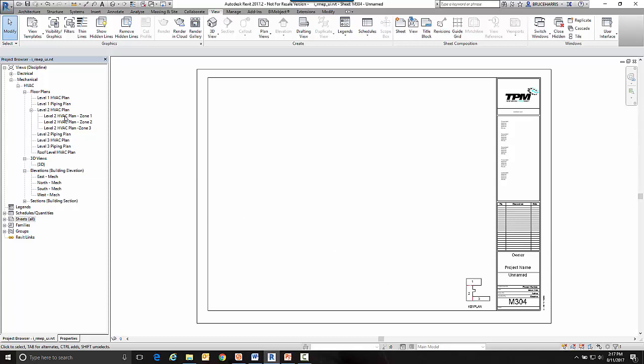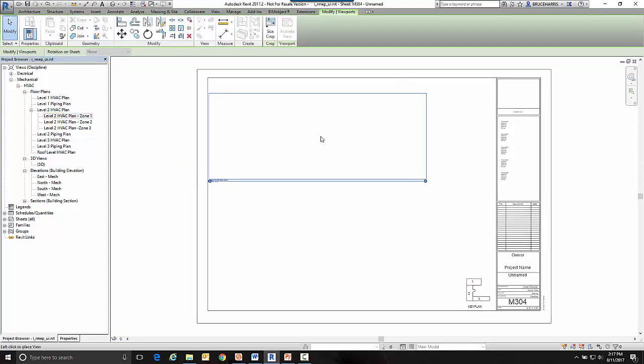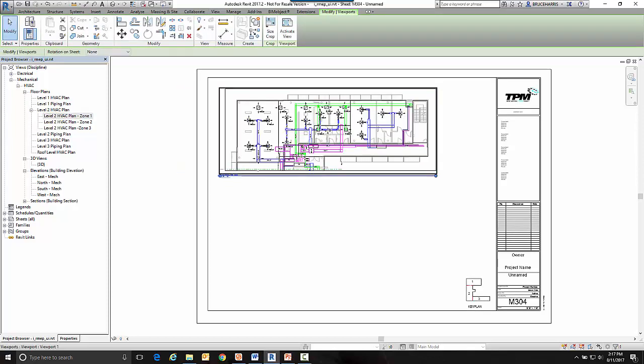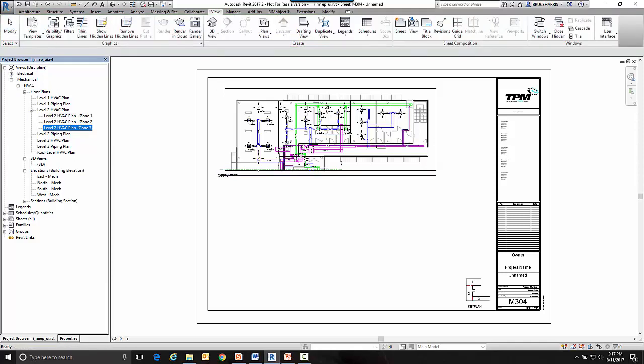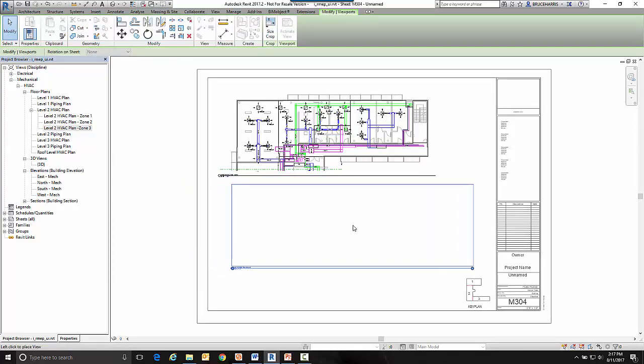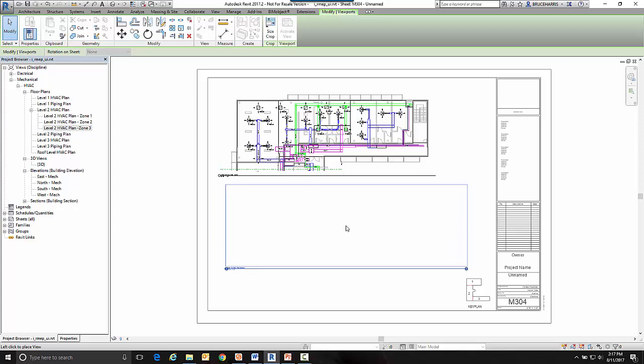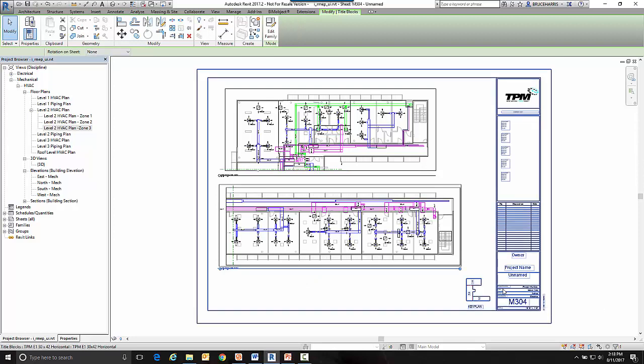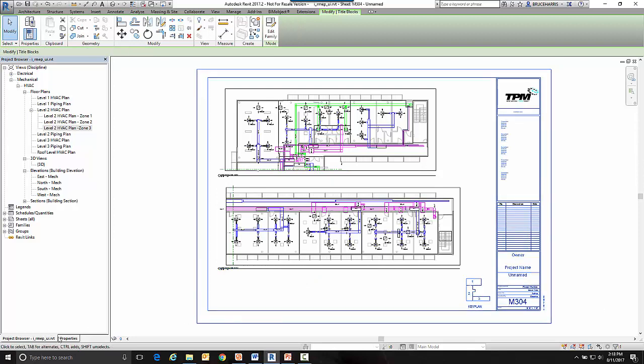Now I'm going to put a couple of dependent views on there. So I'm going to drag and drop zone one onto this sheet. And then I'm going to drag and drop zone three onto this sheet. Once I've placed them I'm going to come down and select the title block.